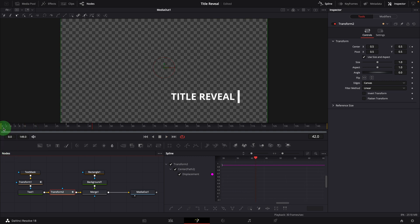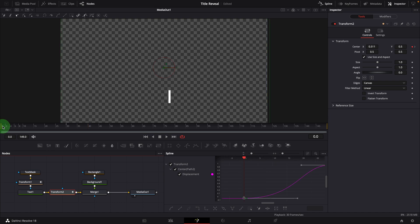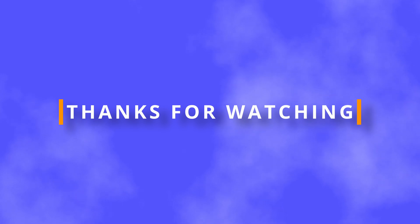Alright, these are the basic steps to create a wiping title reveal effect in DaVinci Resolve. I hope you enjoyed it. Thanks for watching, and I'll see you next time.